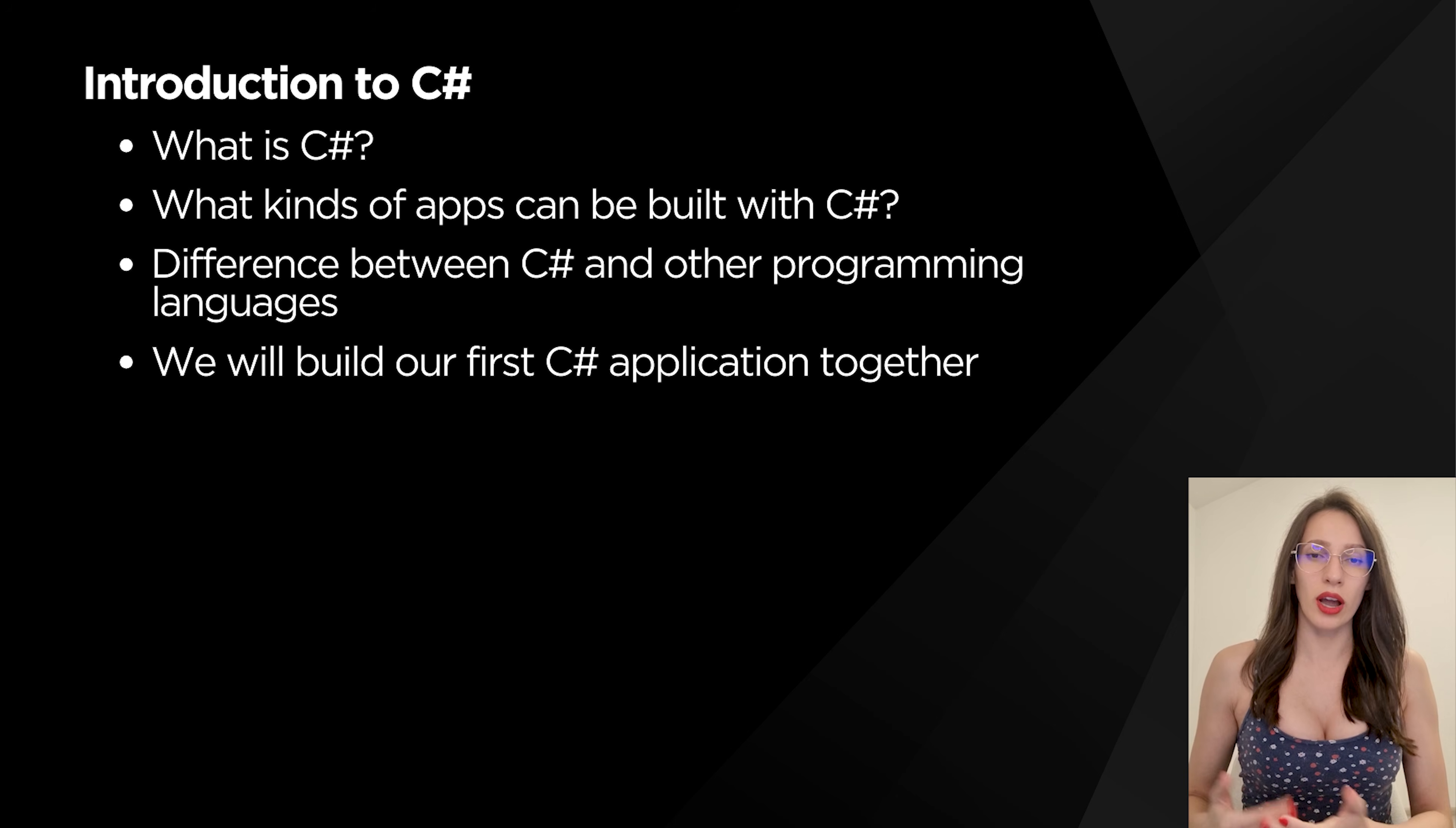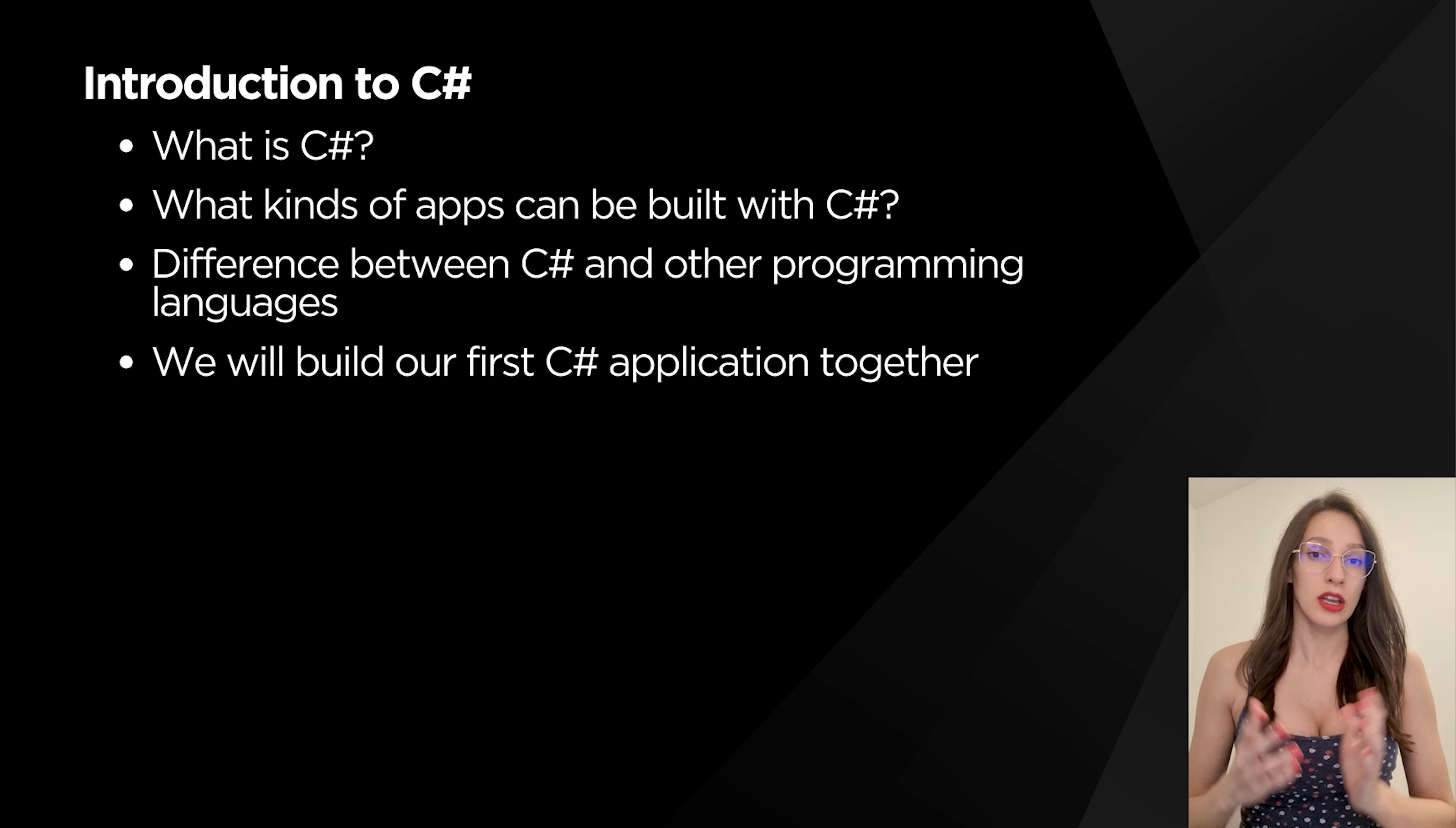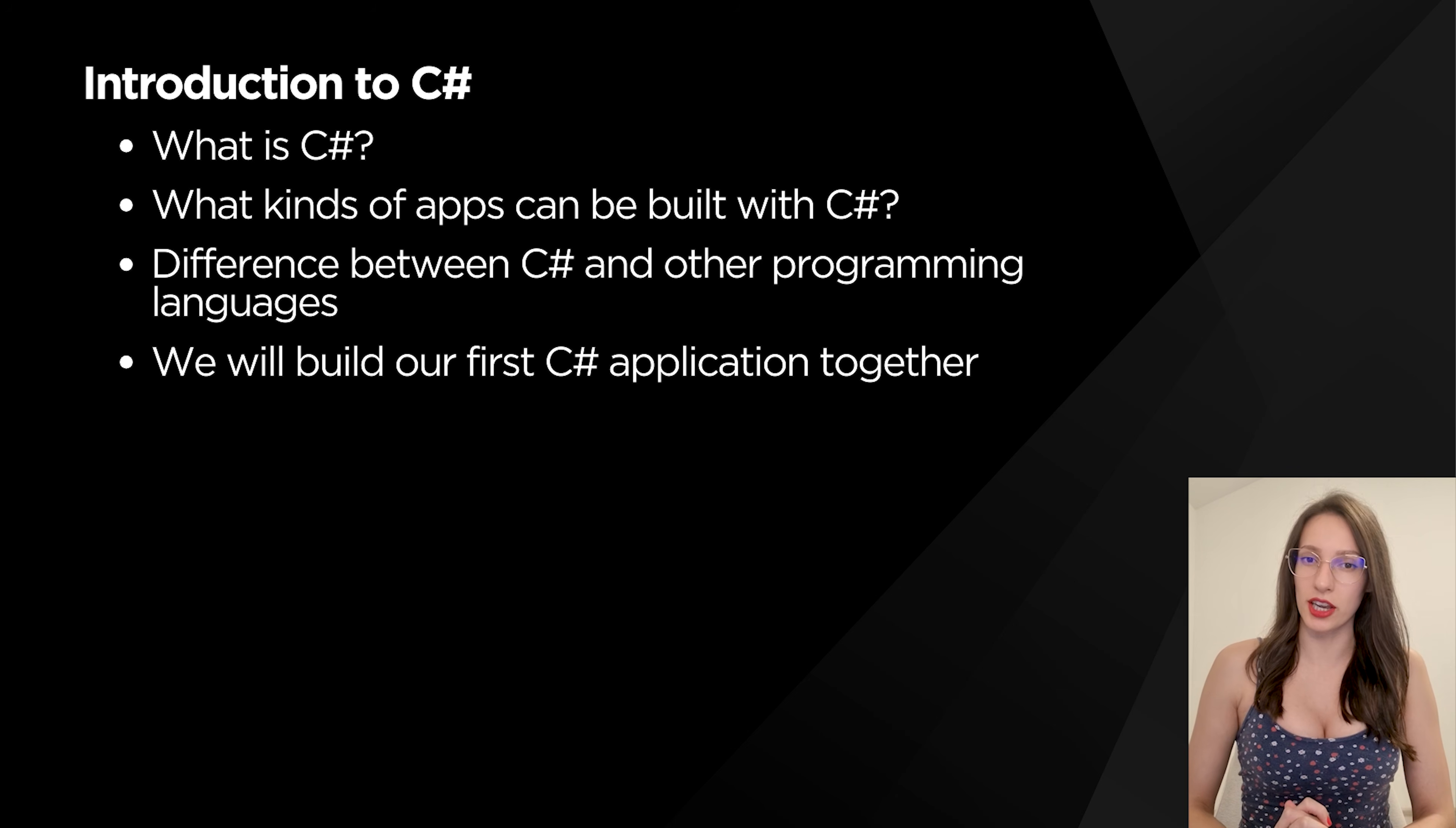So I decided to divide this video into two parts. The first part will be shorter and we are going to talk about some general stuff that is important related to C#, and then in the second part of the video we will install the tool that we need to write C# applications and then together we are going to create your first C# application.